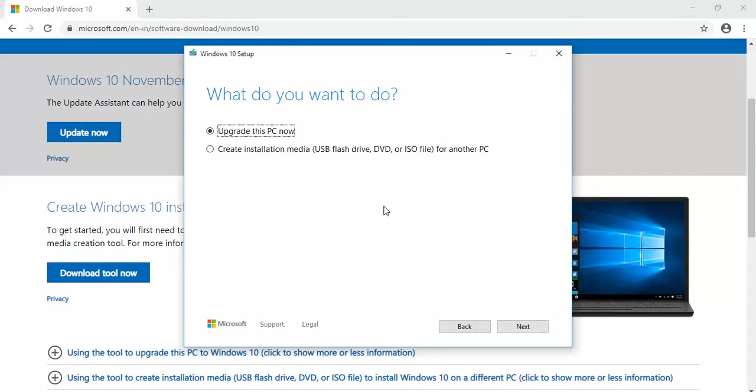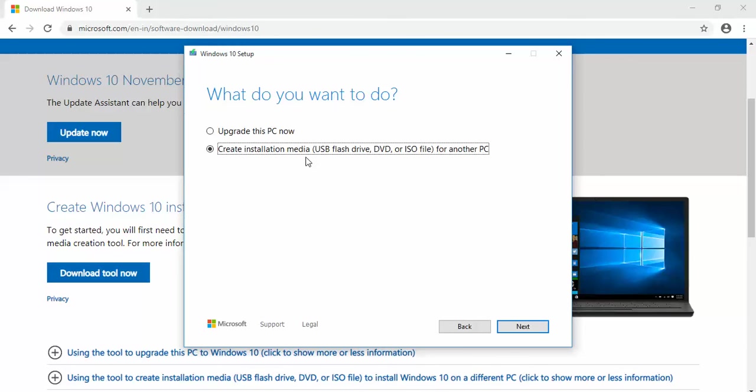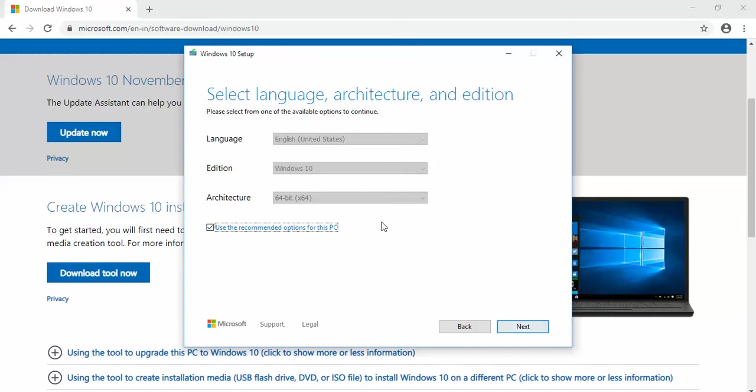Now you see two options. One is upgrade this PC now, and second one is create installation media: USB flash drive, DVD, or ISO file for your PC. Click on the second one, then click next.